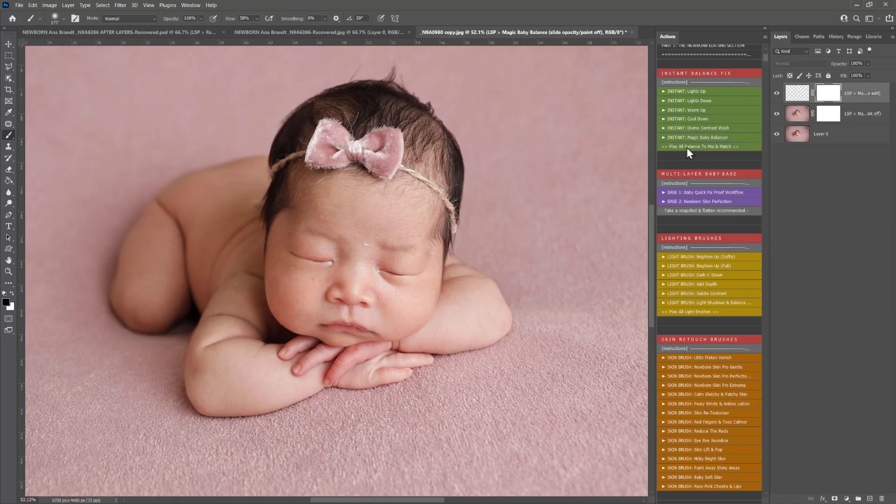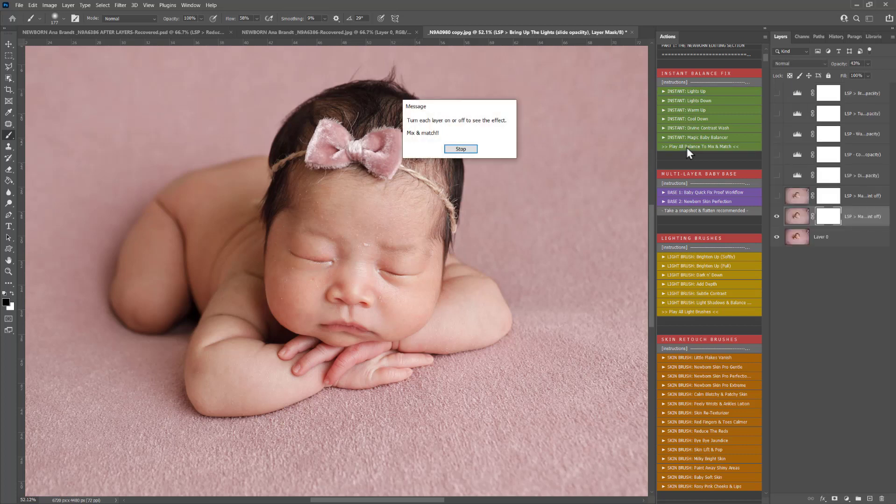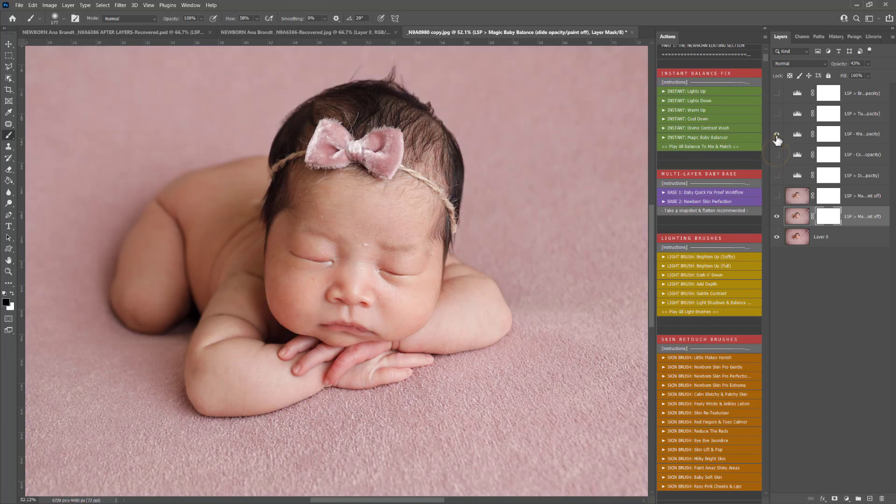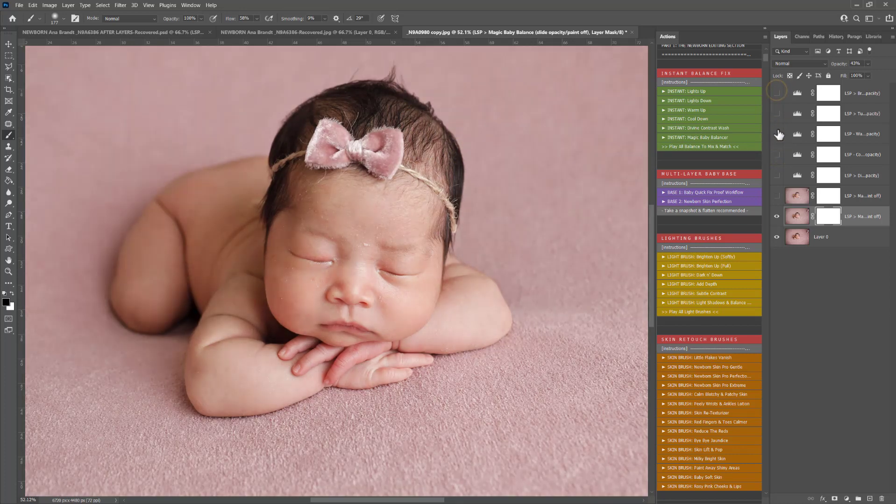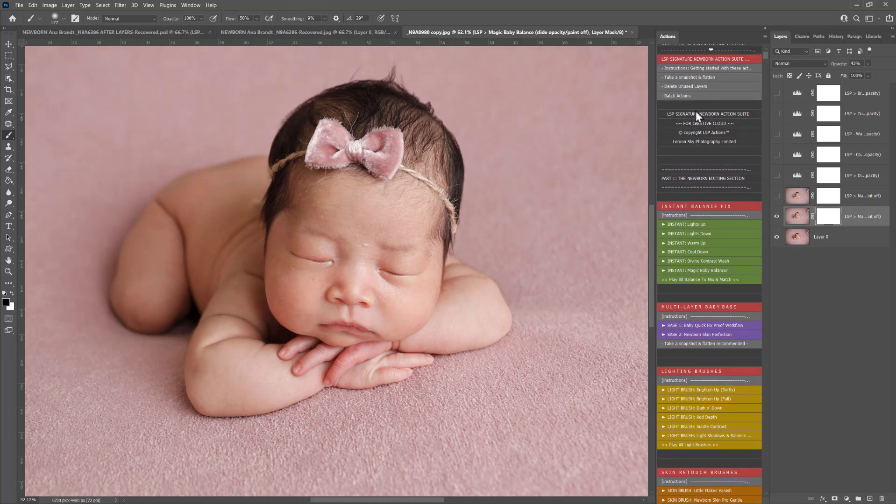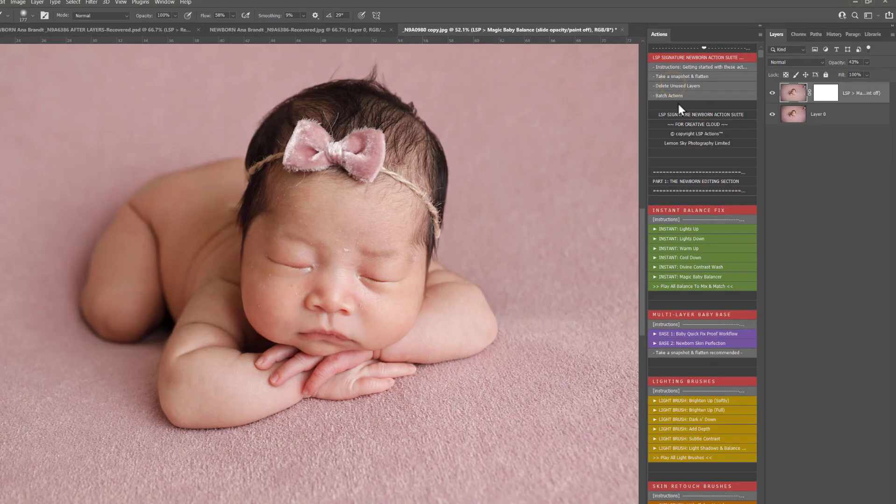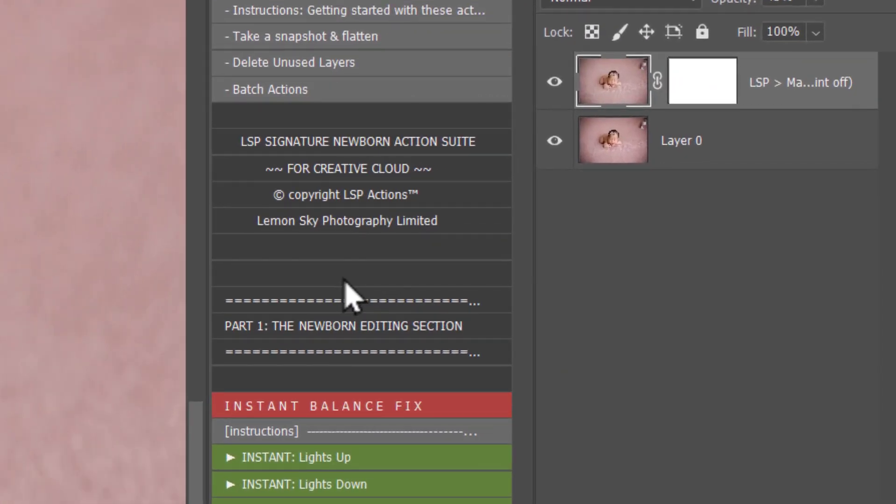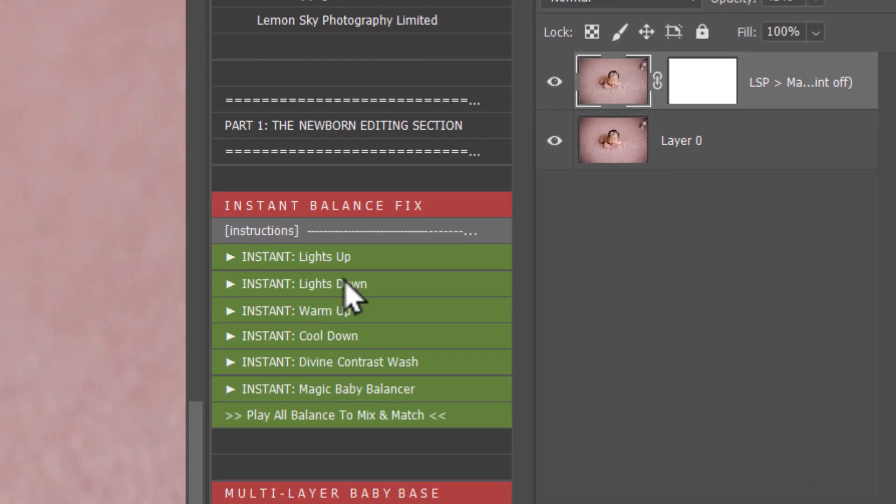If you're not sure about what you need in a section, you can choose play all and then it gives you the option, turn them on or off to see the effect and mix and match. You can literally turn these on or off and see what you like. You can use the delete unused layers to remove any that you don't want to use.